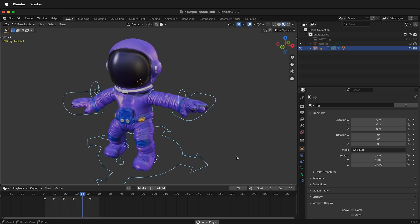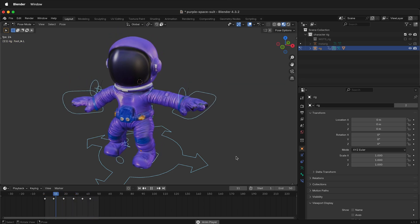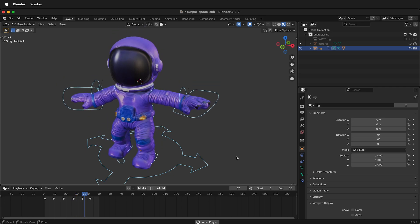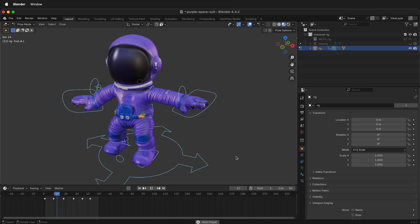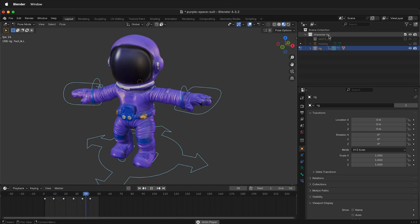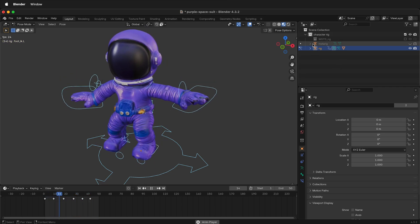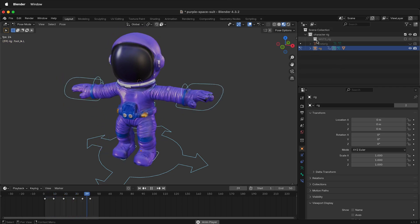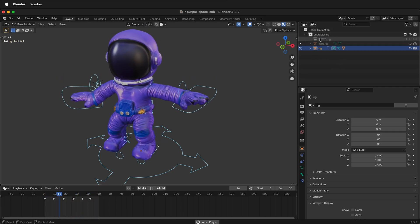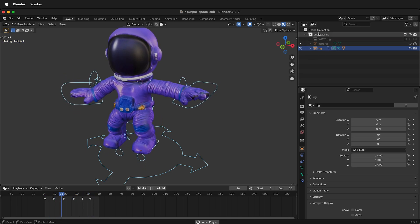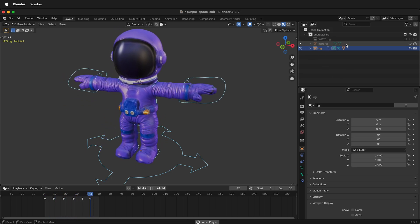The first thing to do is to append the character into the new Blender file. To do that, make sure you put everything in a collection. I've shown how to do this in a previous video, so please refer to that.